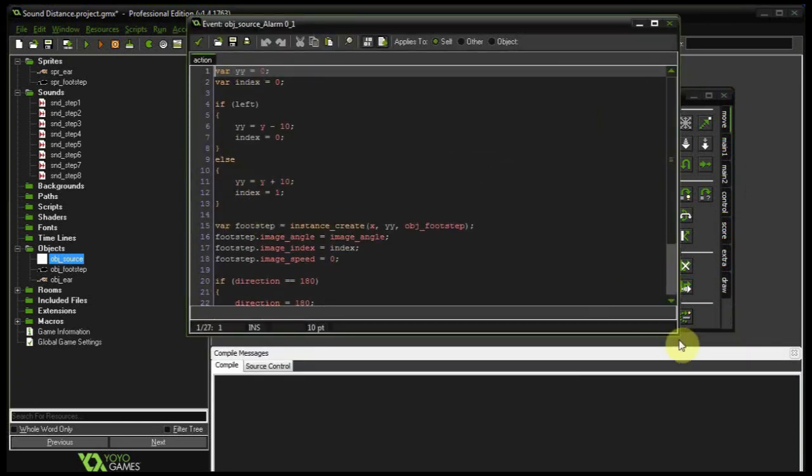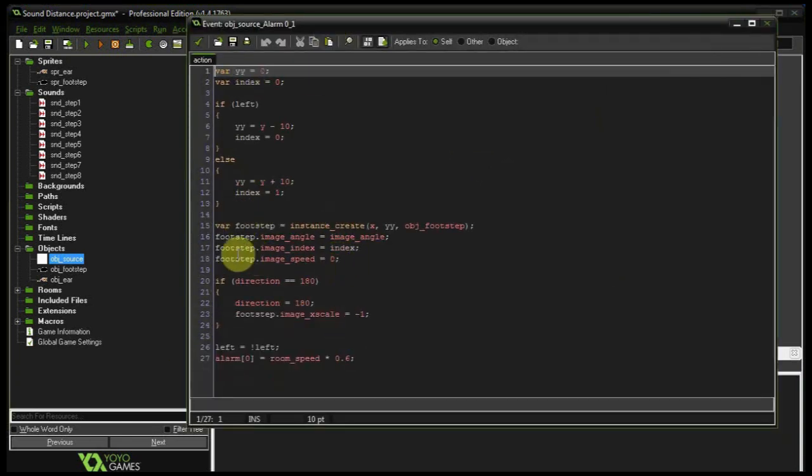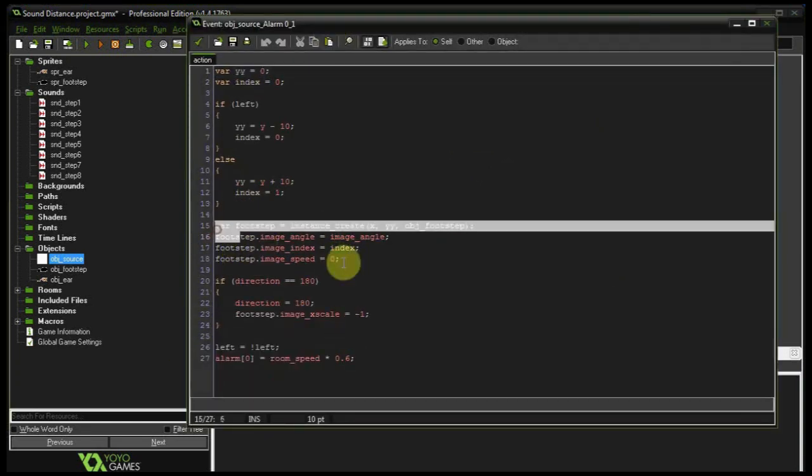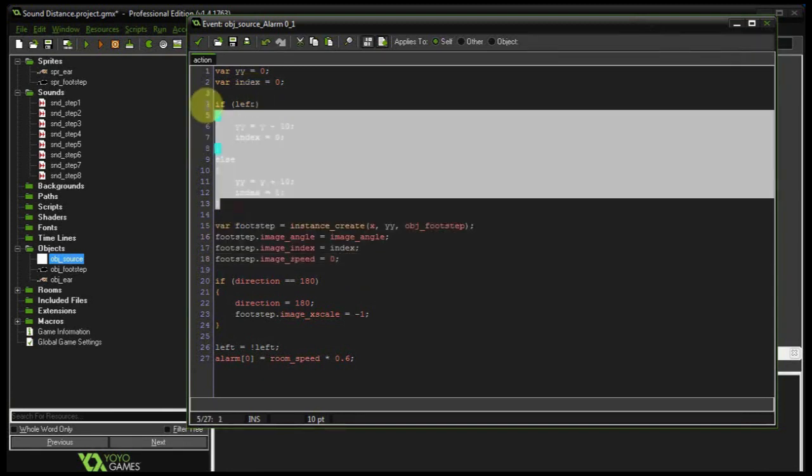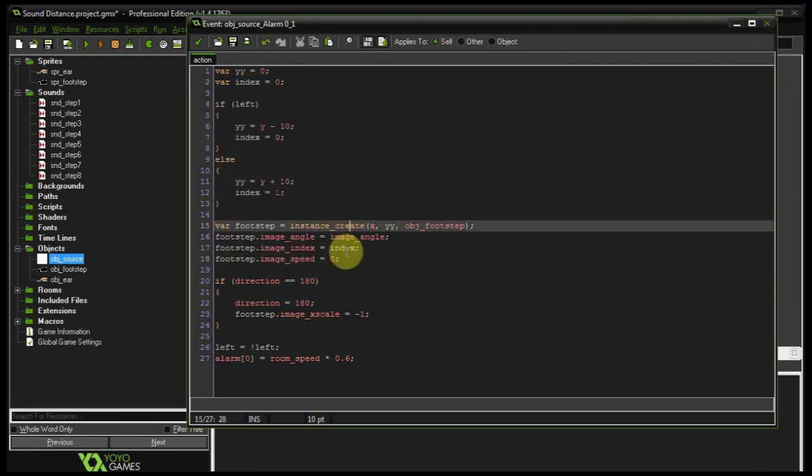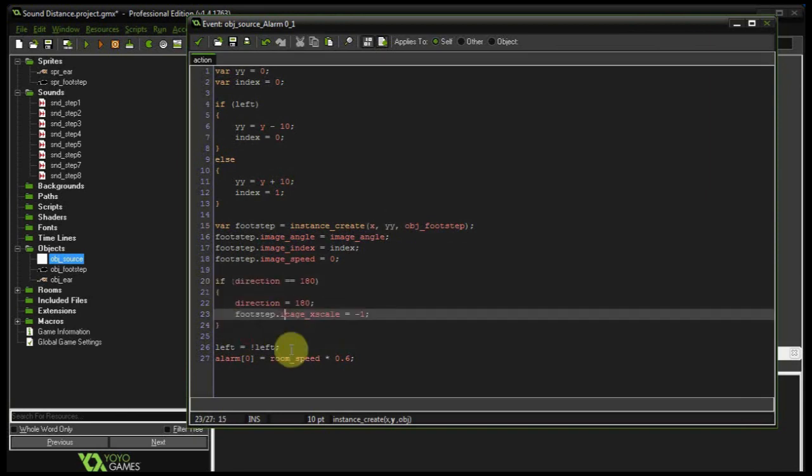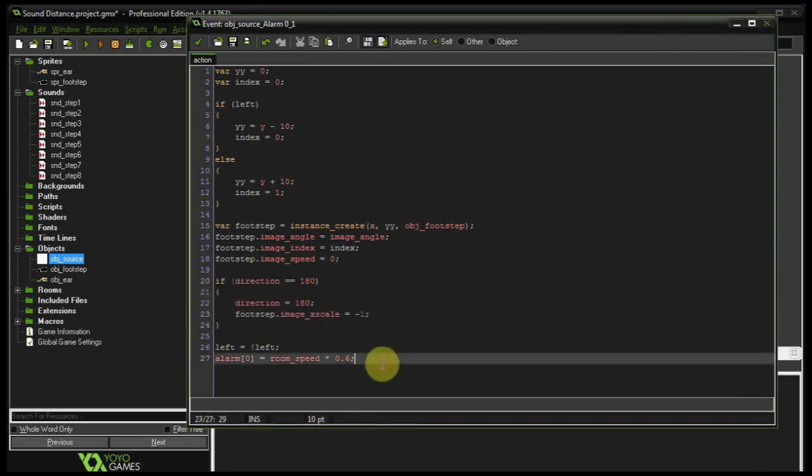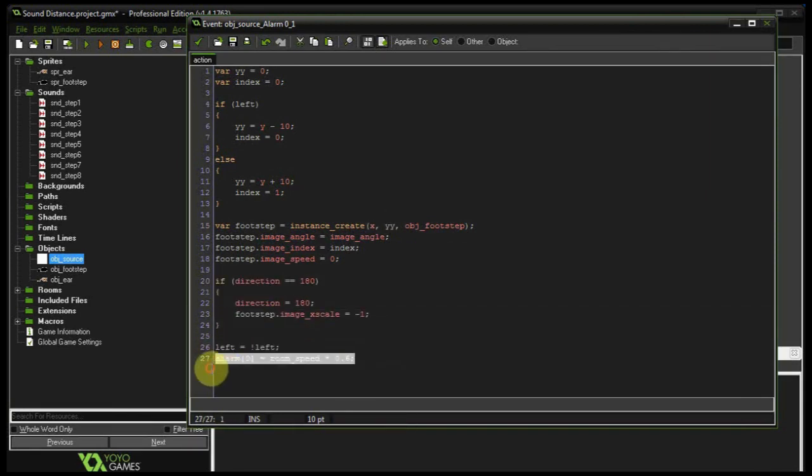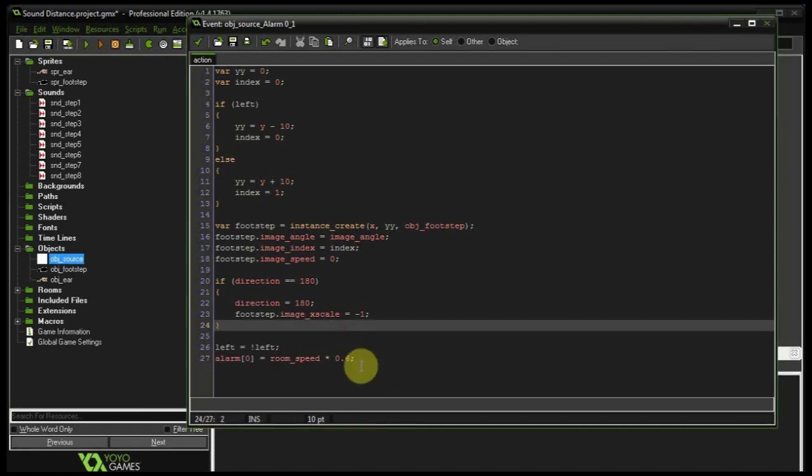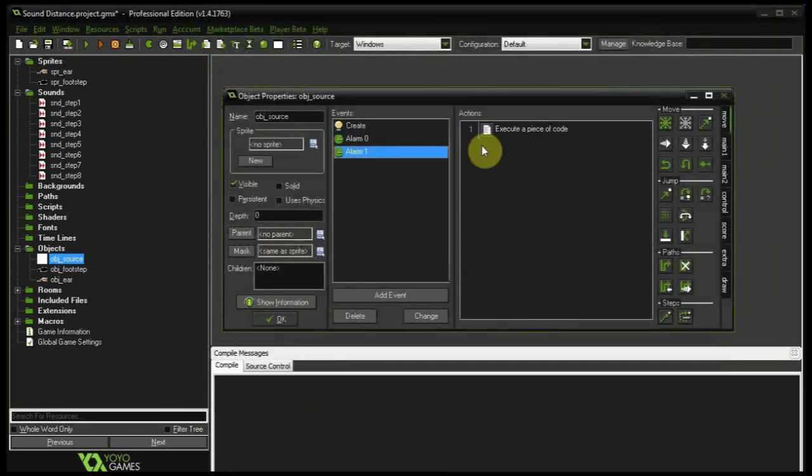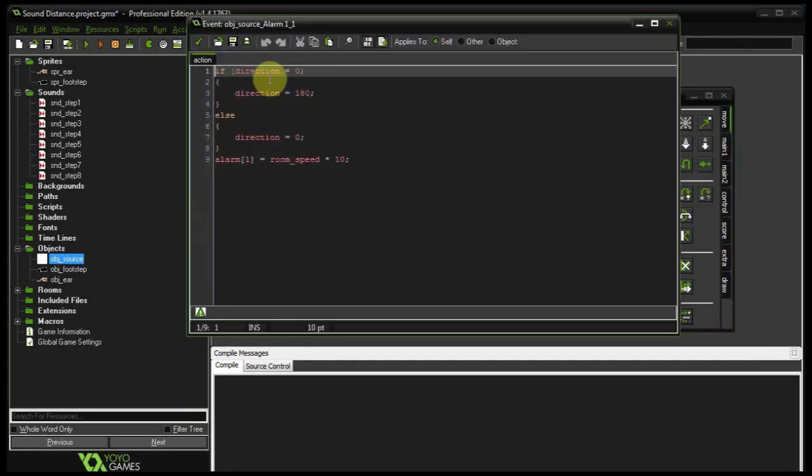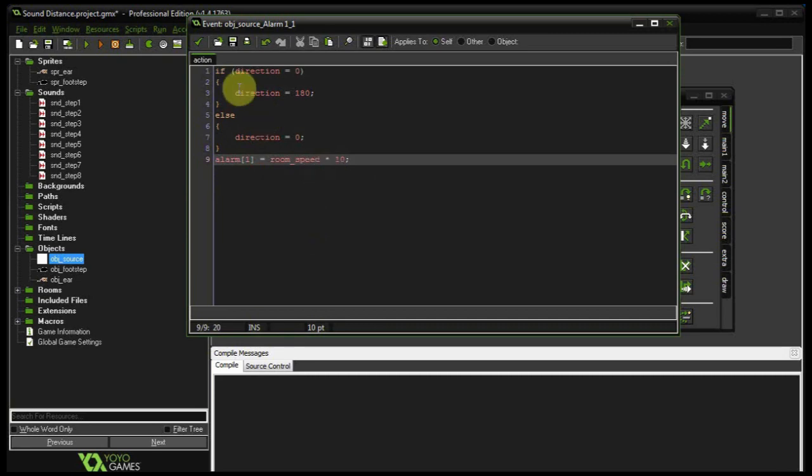So I'm just creating some temporary variables that we can work with. Creating a footstep depending on if it's left or right. Then we've got the image index and the speed and the angle. And then YY is just if it's a little higher than the other one so it kind of looks spaced apart. And then we've got the direction as well as resetting the left. And telling it to call this alarm again in 6 tenths of a second. Alarm one just changes the direction and then tells it that 10 seconds later do this again.